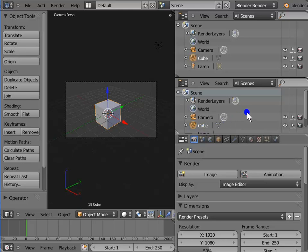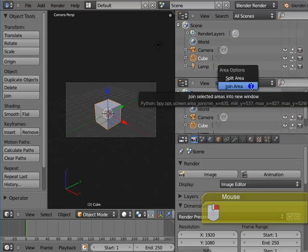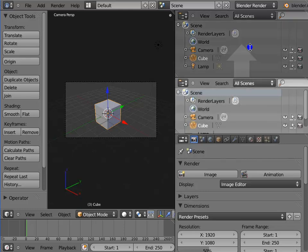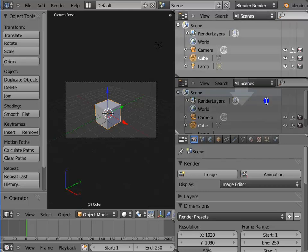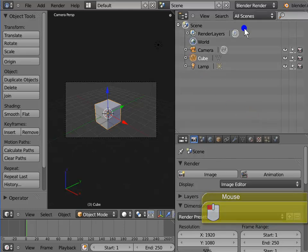Now let's merge the new panels back together in the same way. Move your mouse cursor to the horizontal edge between the two new panels till a double headed arrow appears. Right click and select Join Area. Move your mouse over any one panel, top or bottom. I am choosing the bottom panel. The chosen panel is shaded and a clear arrow sign appears over it. Left click the shaded panel. The two panels are merged back together.